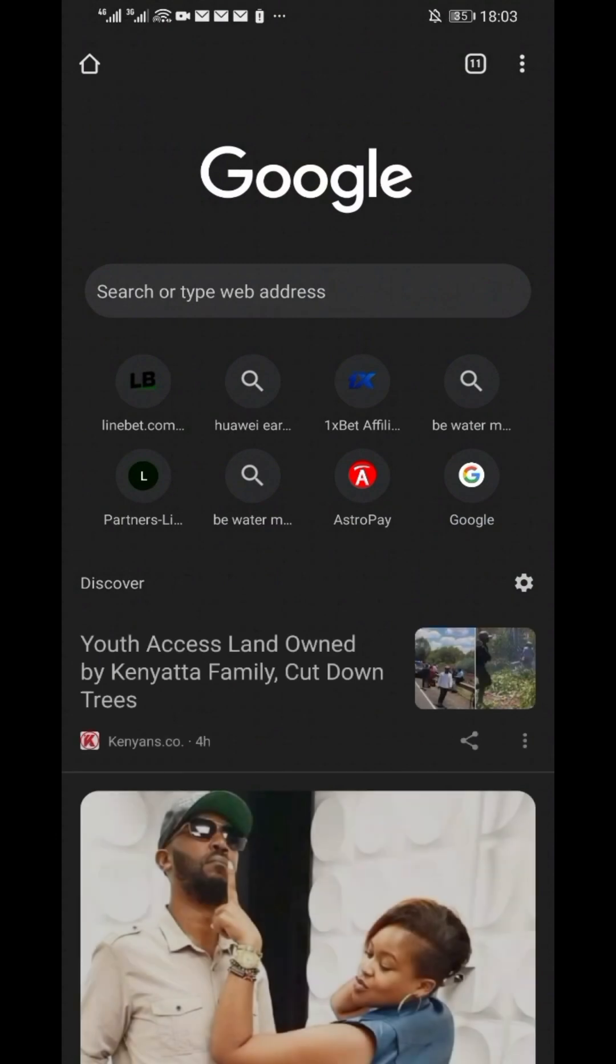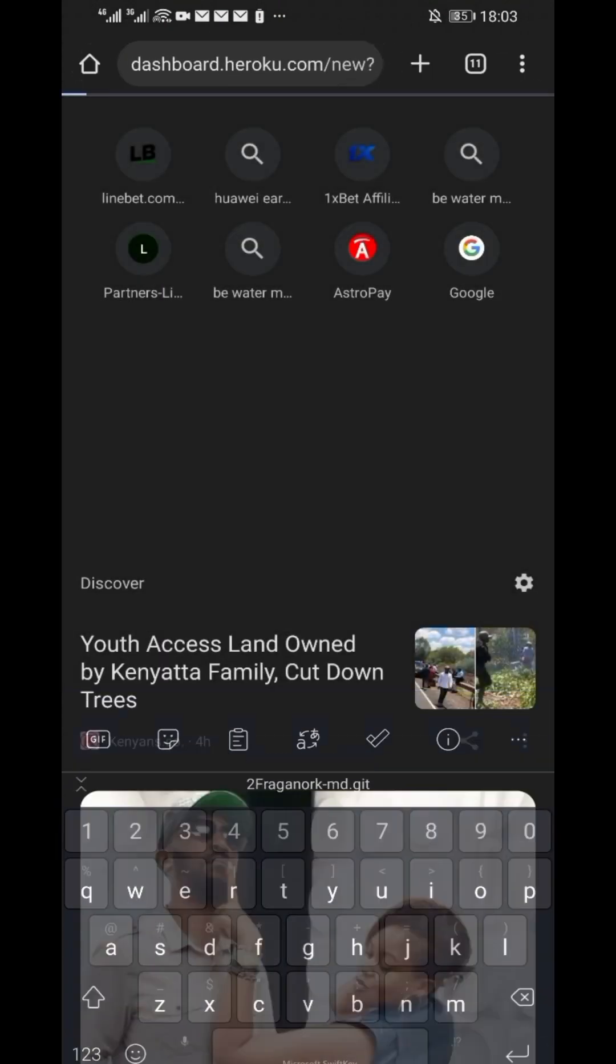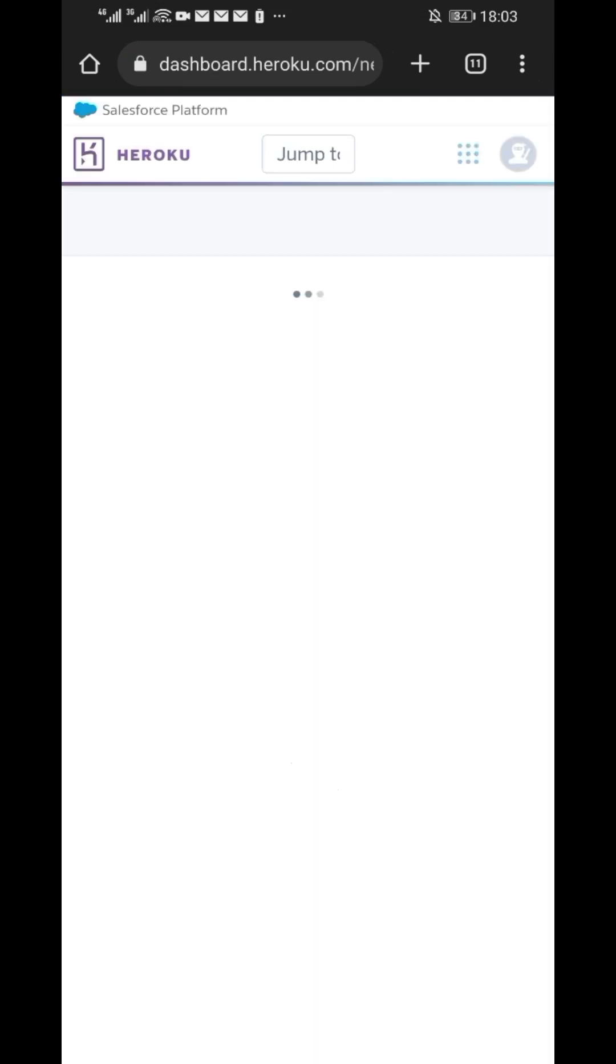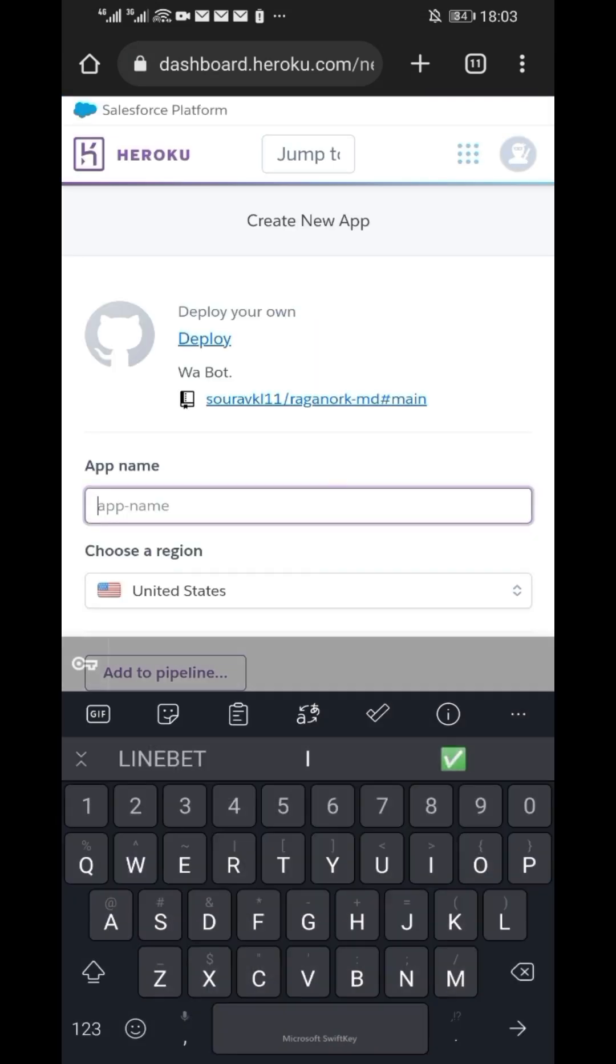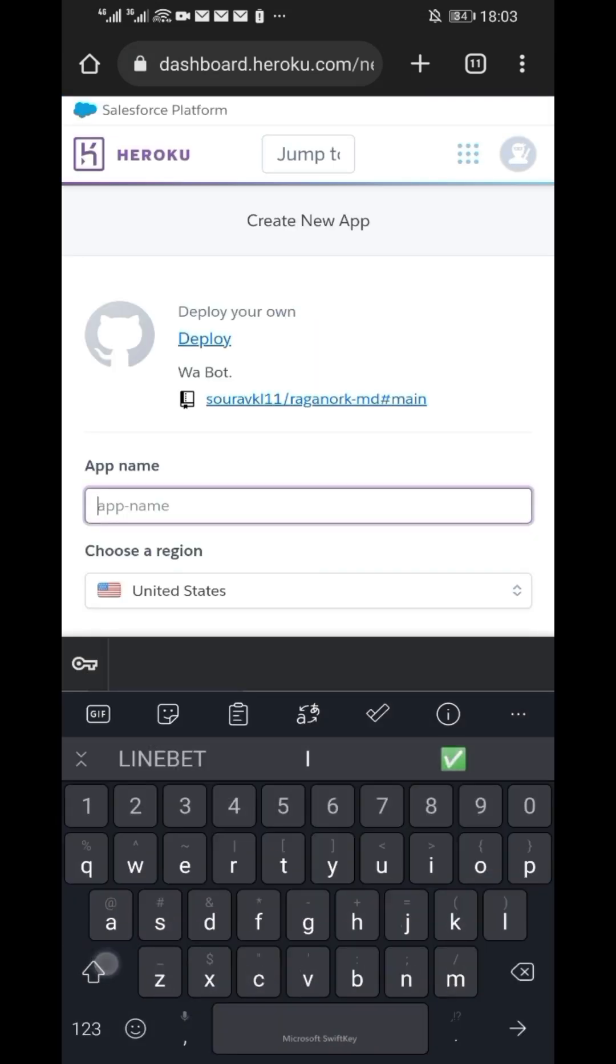When done, open your favorite browser and paste there the Heroku link and search. I have included the Heroku link in the description box below. Make sure you copy-paste it when you reach this stage. Now, it will open Heroku site.